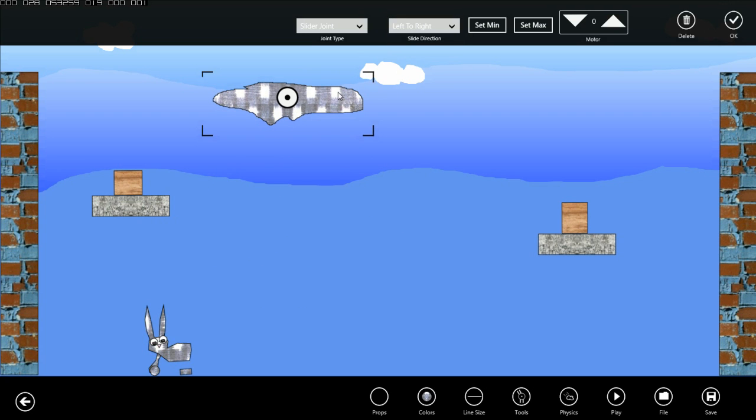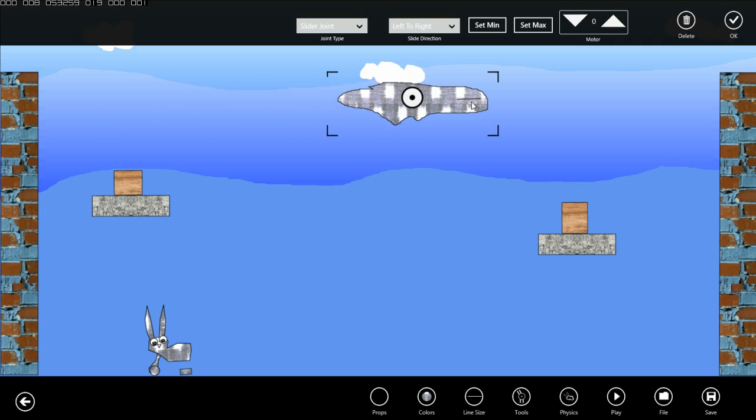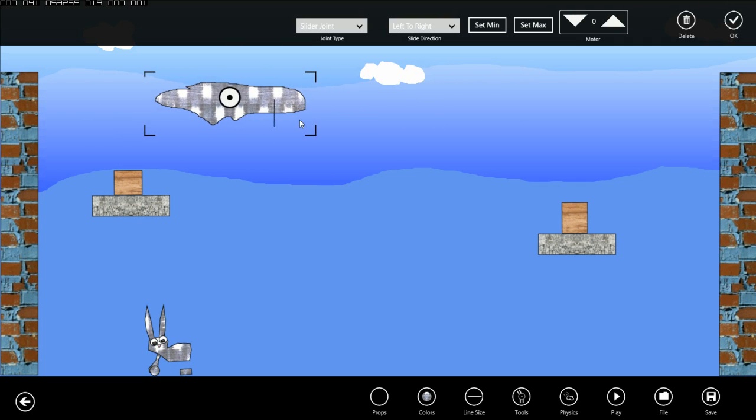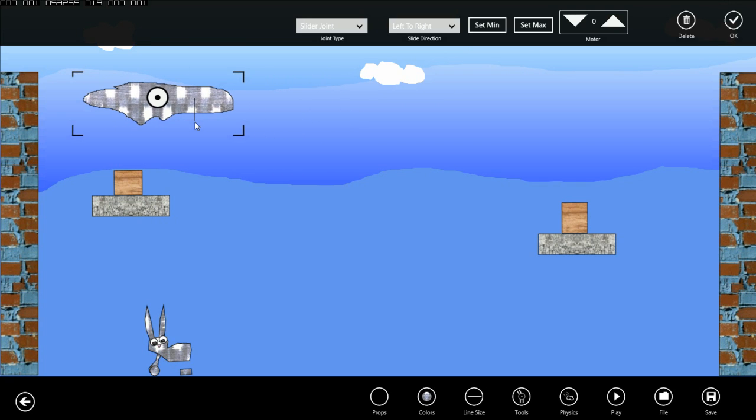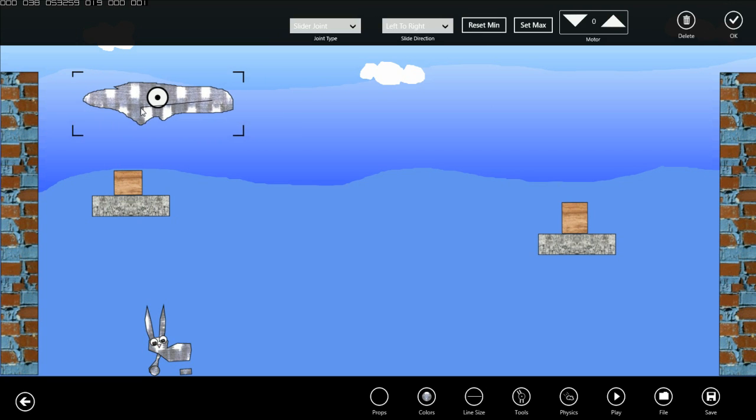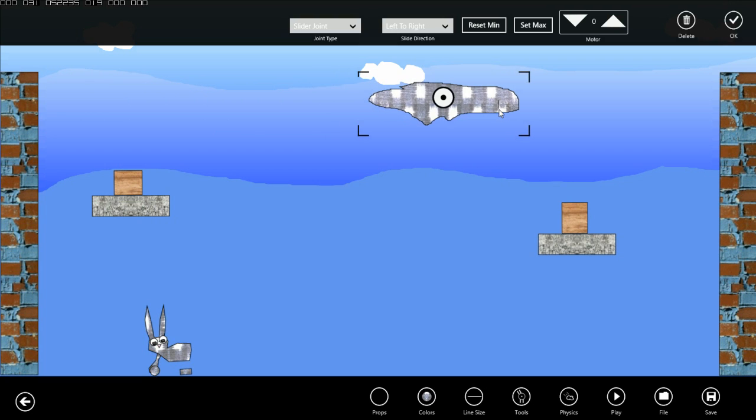We also want this to only move a certain distance left and right. So we can use the set min and set max buttons to do that. I'm going to move this platform right about here and set the min value there. Now you see it won't move any farther than that. Then I'm going to move it over this way and set the max value. Now it can't move any farther to the right.